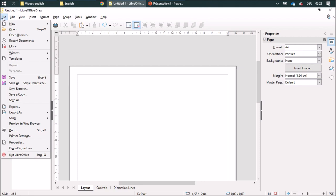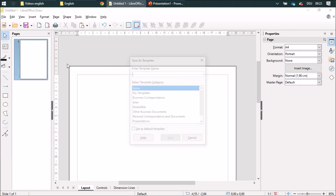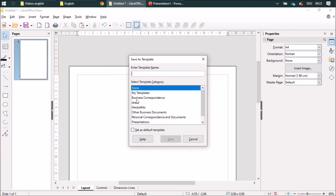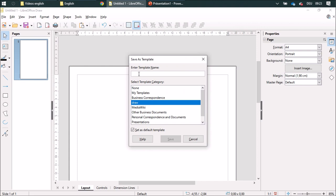Afterwards, I'm going to click on file templates, save as template. Click on draw and set as default template and enter the name. Drawings. Save it.